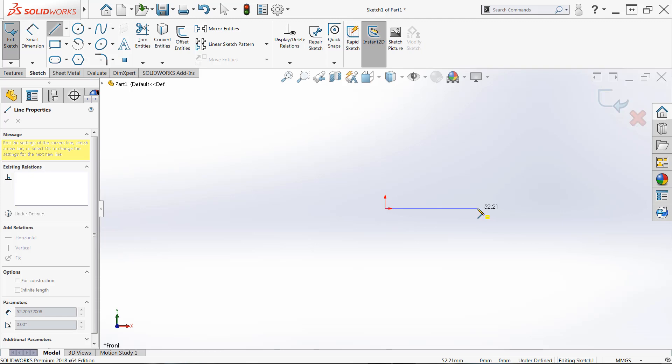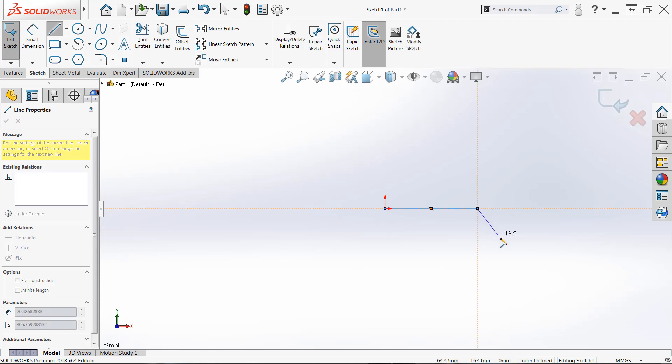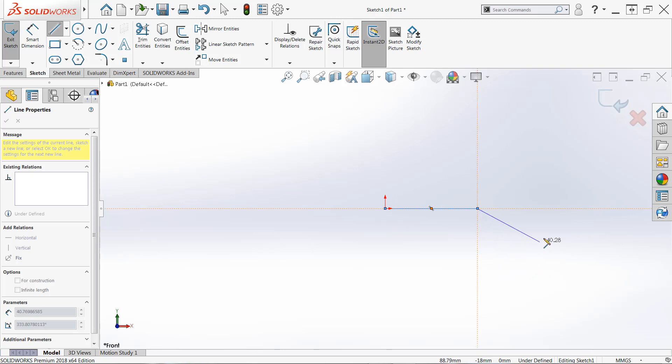Once we're happy with this line, I'm going to left click and release once again and I'm going to create another line down and to the right. Now you'll see some orange lines protruding in space. There's a lot of graphical feedback in SOLIDWORKS that's really helpful for picking up other relations. So I can snap to horizontal, I can snap to vertical or vice versa there.